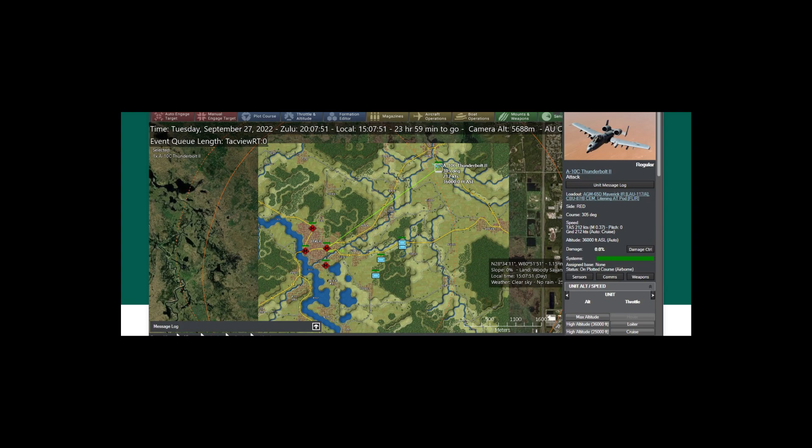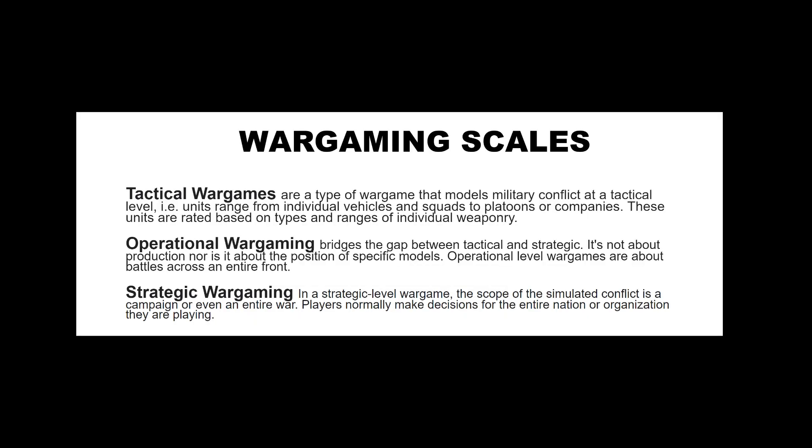There are different scales at which wargaming happens — this is specific to military conflict wargaming. Tactical wargames model military conflict at the tactical level, with units typically being individual vehicles, squads, platoons, or sometimes companies. These units are rated based on types and ranges of individual weaponry. When thinking about tactical wargames in professional military education, the learning objectives involve tactics and battle drills — from squad leader up to second lieutenant — covering things like bounding overwatch at the lowest level and some combined arms at company level.